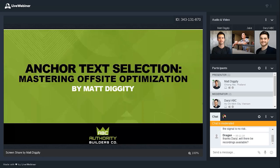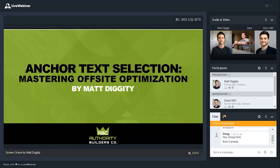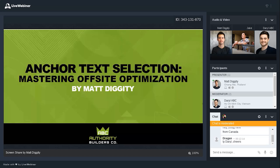This is the anchor text selection webinar. We're going to be going over everything about off-site optimization. When we think about optimization in terms of SEO, we're typically referring to all the knobs and levers that we can tweak in order to adjust things so Google likes our website. Most of the optimization levers are on-site — internal linking, word count, optimizing entities, adding schema.